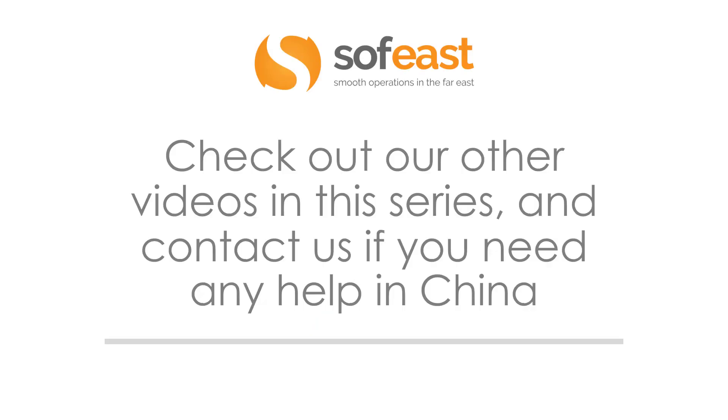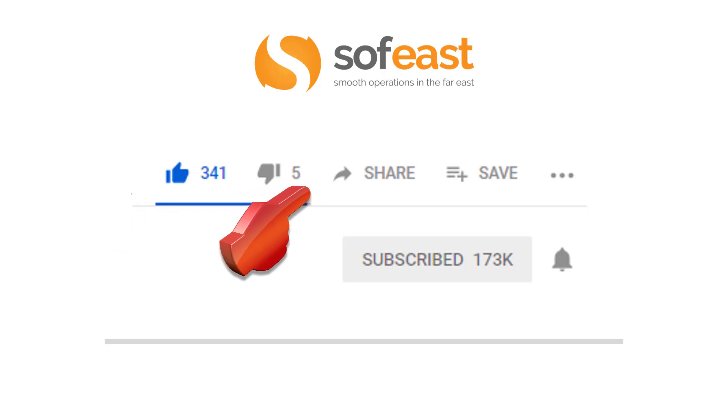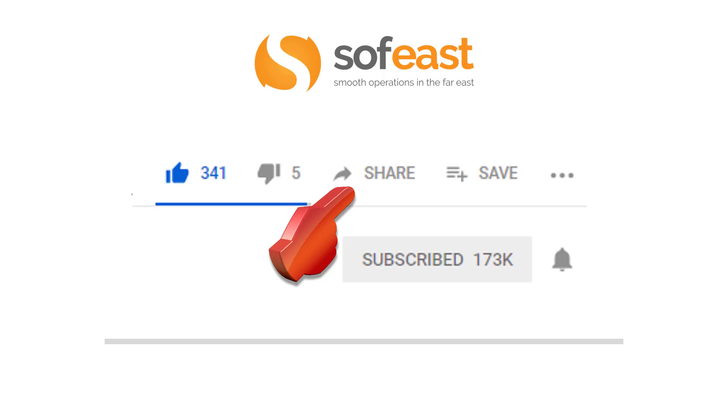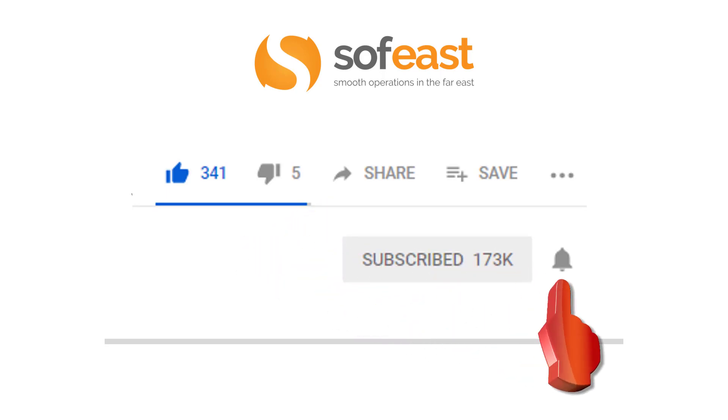Don't forget to check out our other videos in this series and contact us if you have any need of any help for your projects in China. Don't forget to like and share this video. Also, you can leave a comment to let us know what you think. Don't forget to subscribe to the channel and hit this little bell symbol because that will notify you of any new content that we upload. So thanks for listening. My name is Paul Adams from SOFIST.